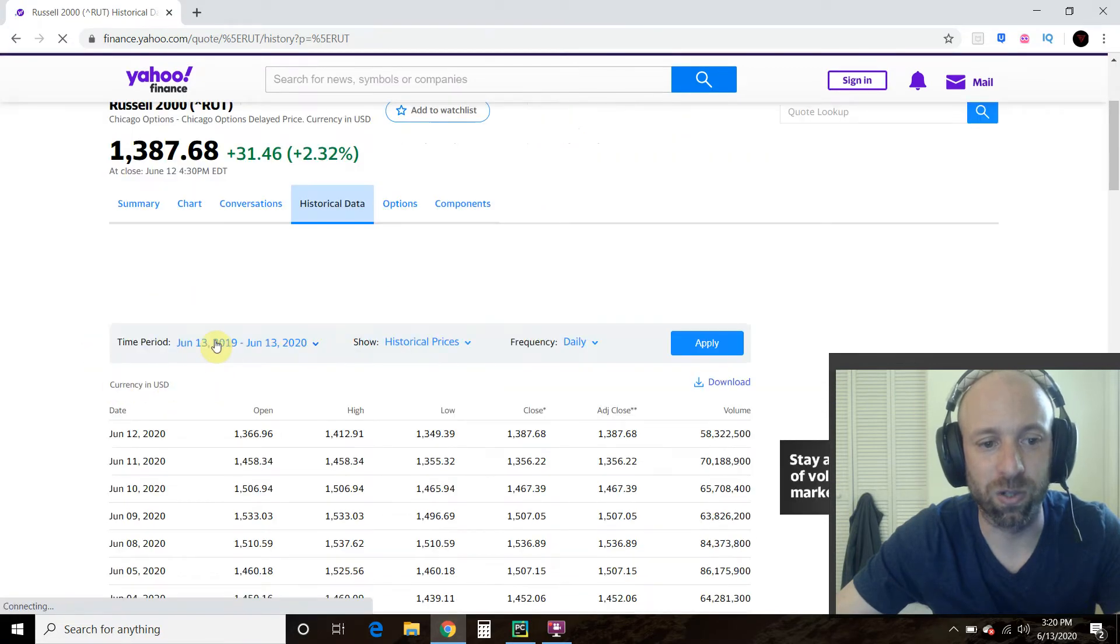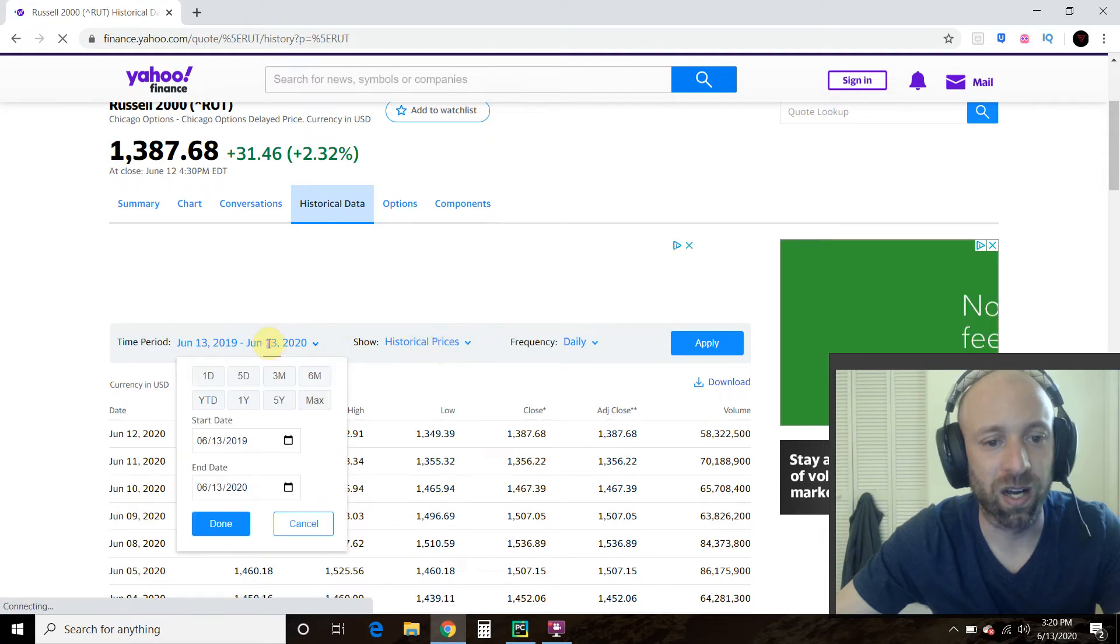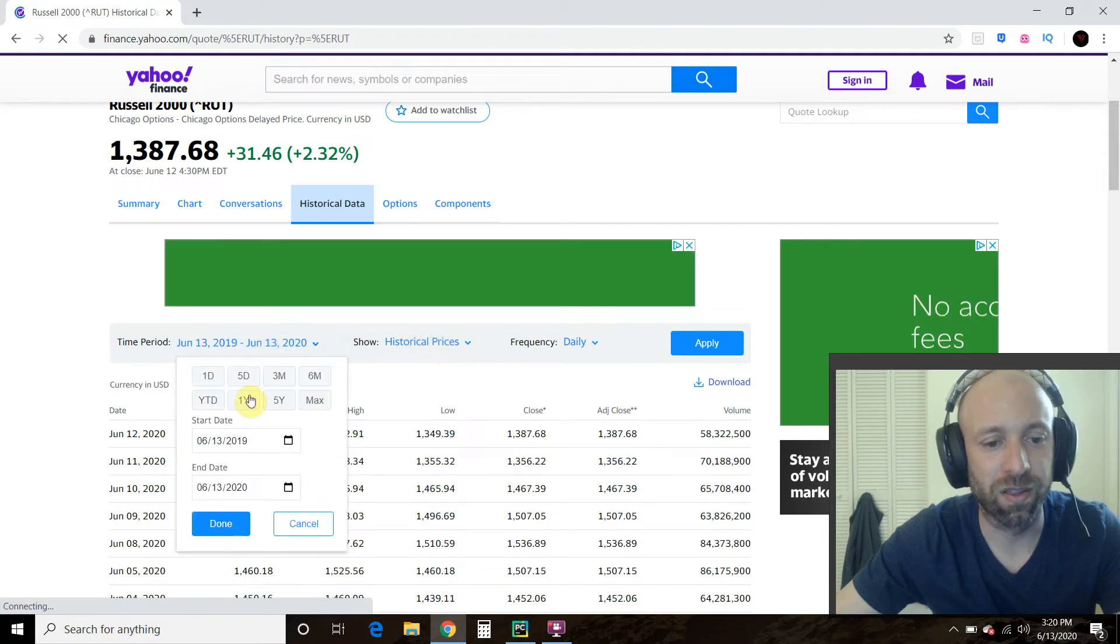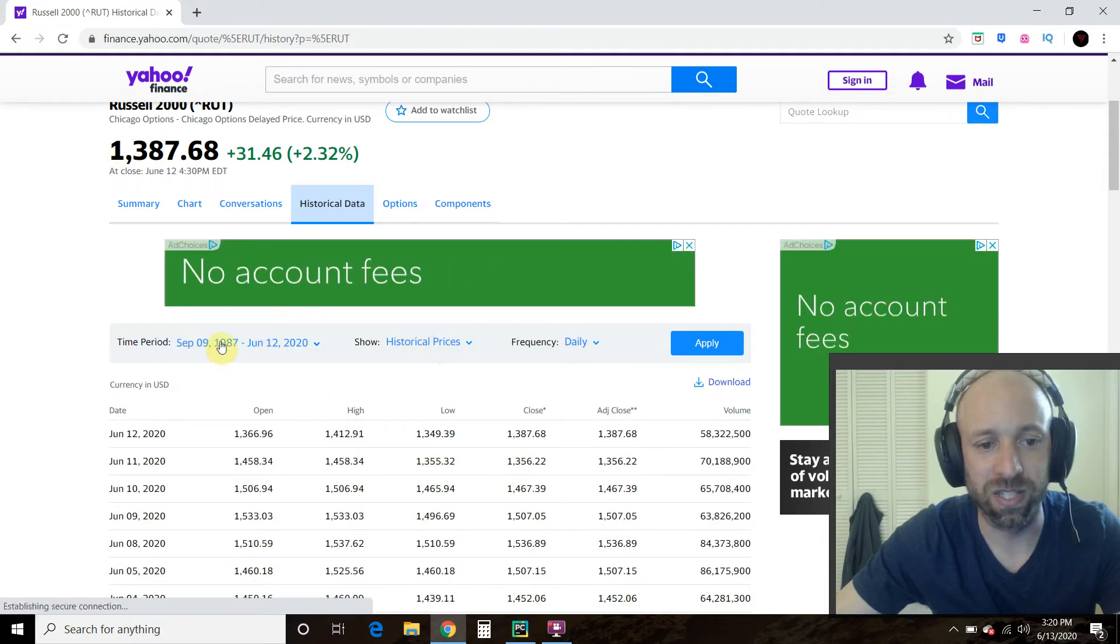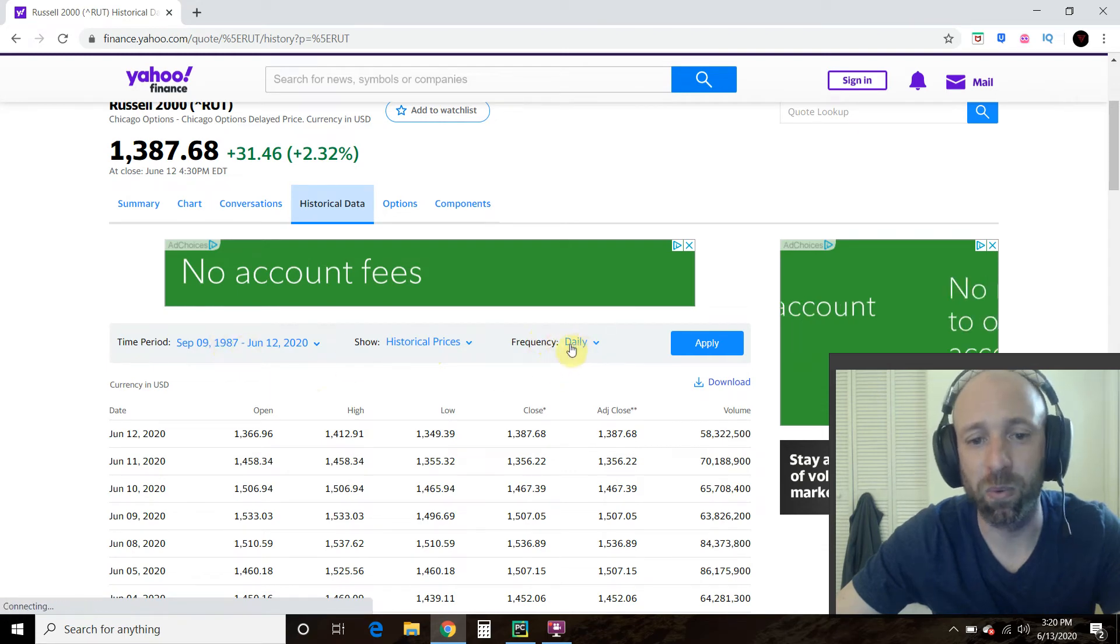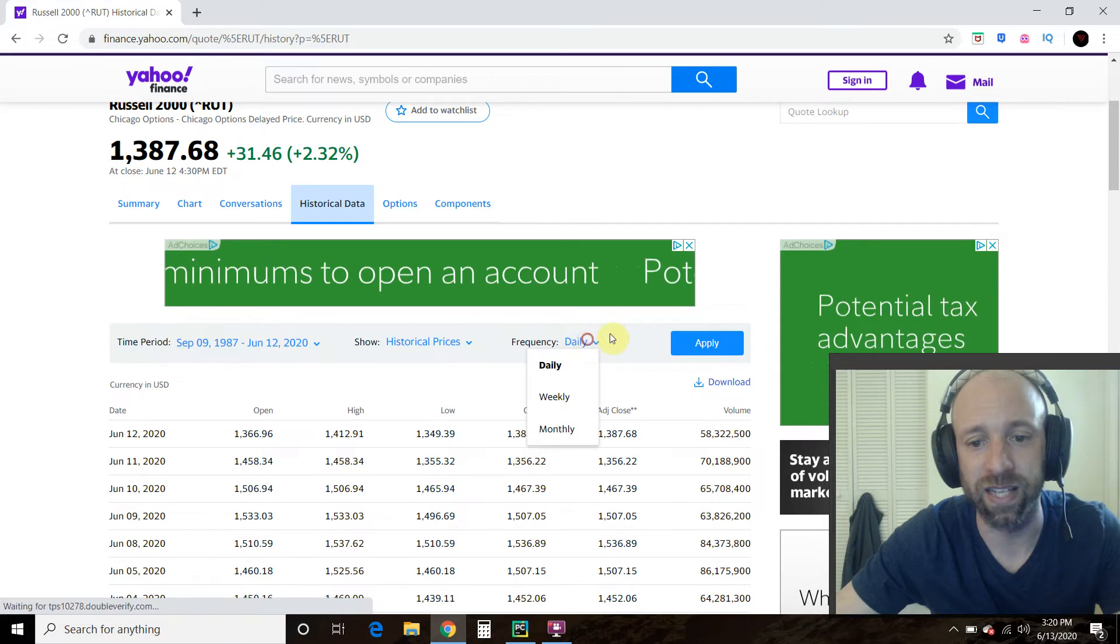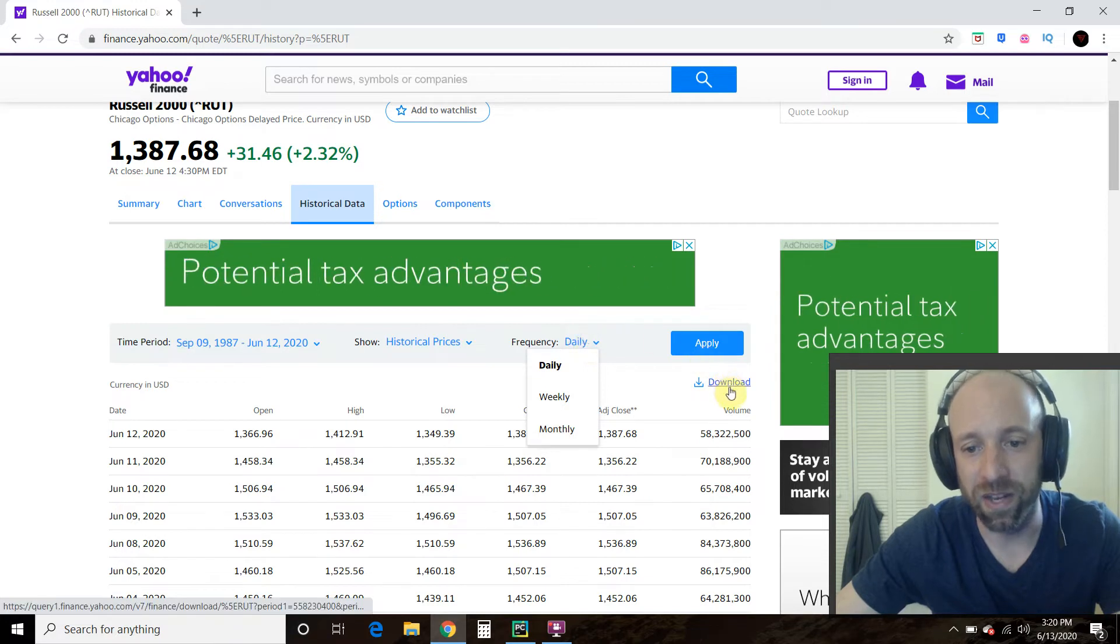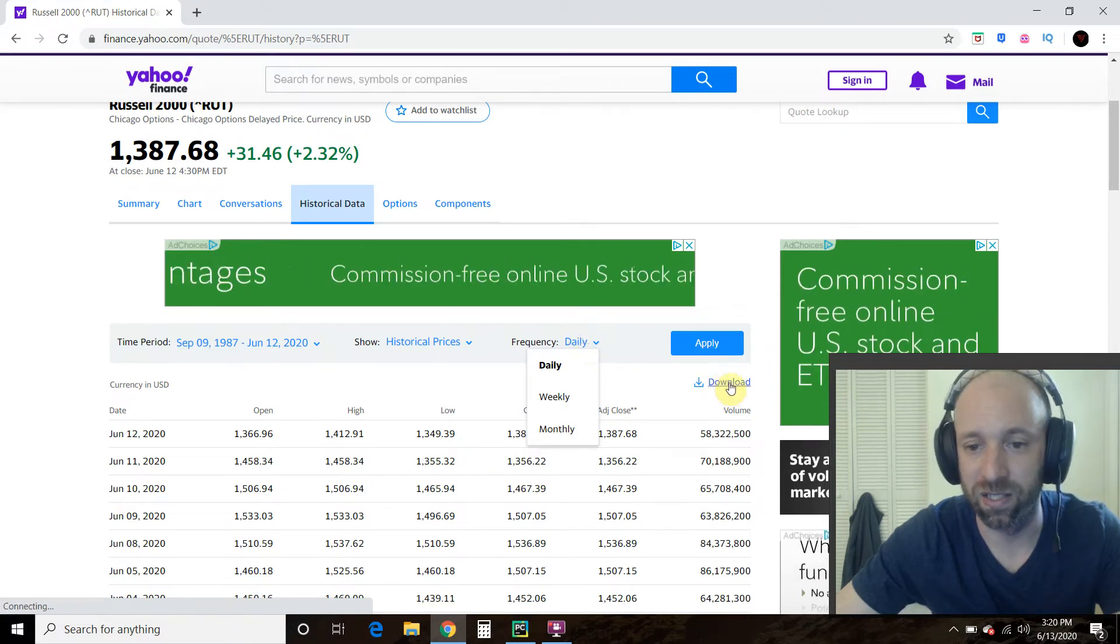Okay. We want the historical prices right here. We want the max. So this goes back to 1987. Then we want the daily closes. You can change it if you want less data and then you click this download button right here.